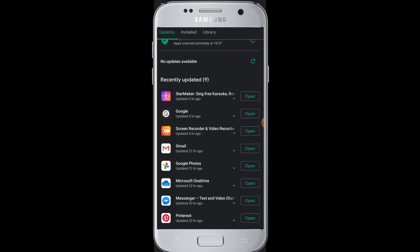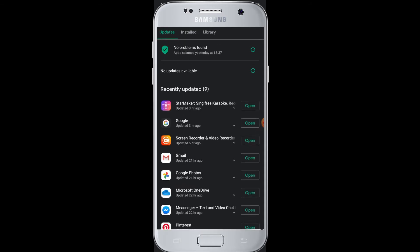The Updates section will show you if there are any new updates for your app. If there are updates available, it will show you the application and beside it will be the update button. Since we don't have any new updates on this device, it's not showing anything, but if there is an update, you will definitely find it here.